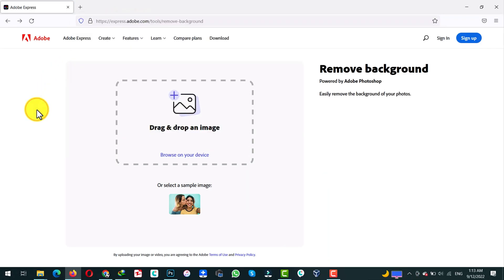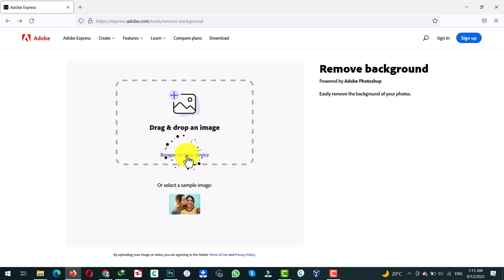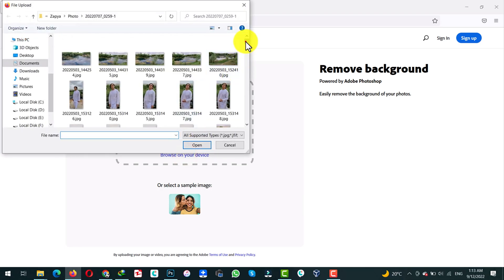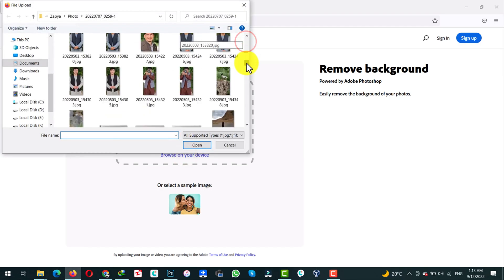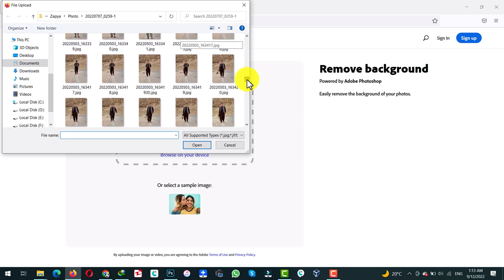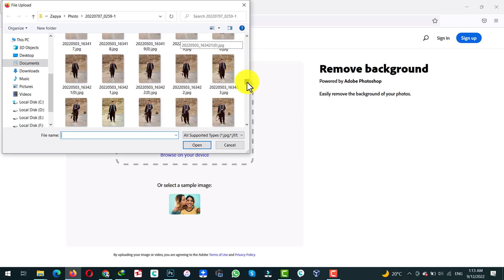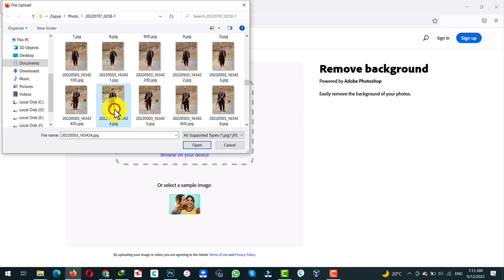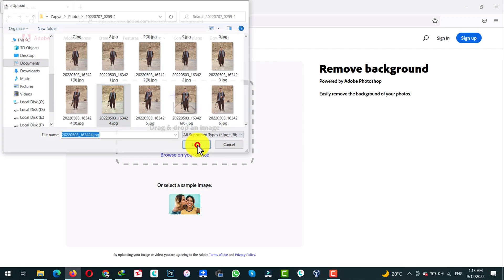Once you are here, you can either drag and drop your photos or select your photos by clicking on that option. In my case, I am going to select my photo. So let's say I want to remove the background of this photo — just select and open it.